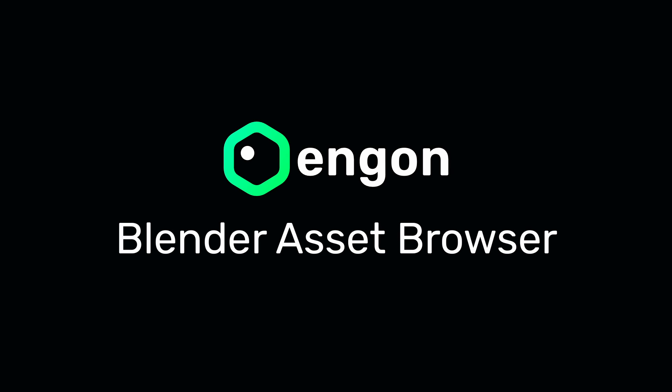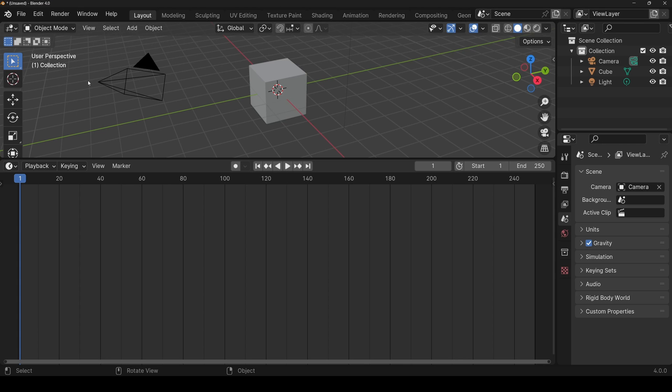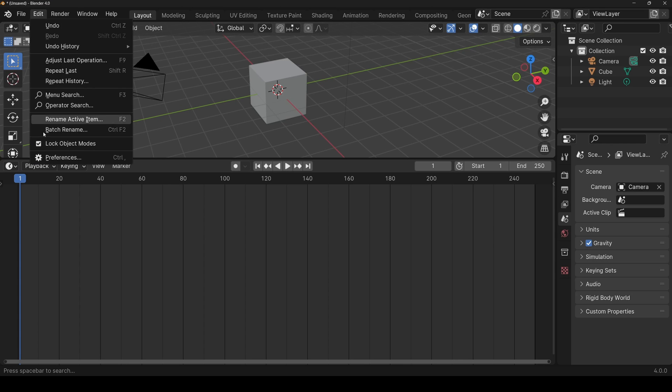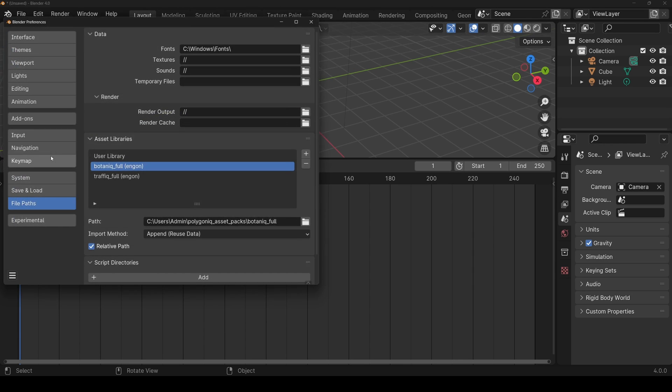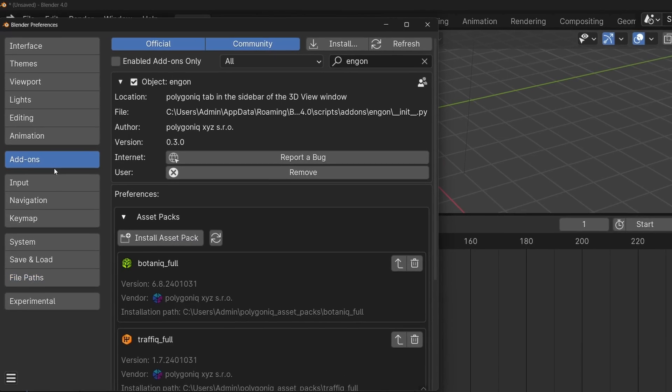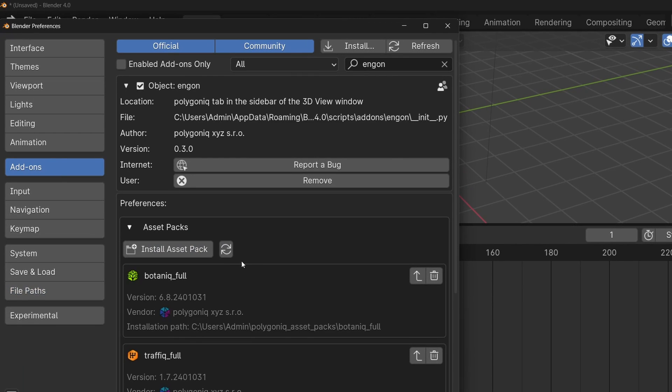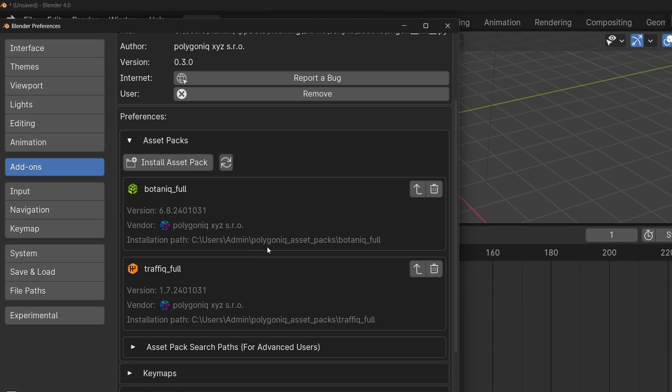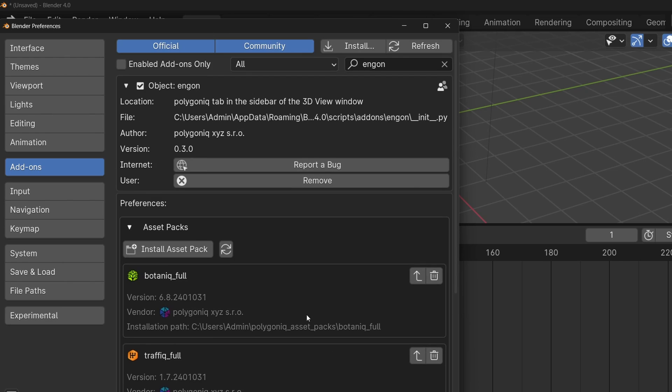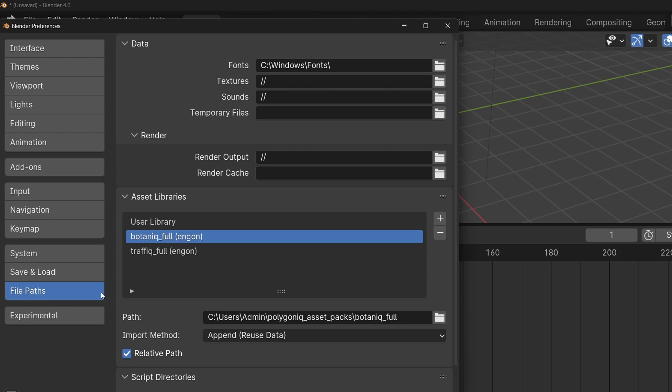Ngon comes with native Blender asset browser support. This means that all the asset packs registered in the add-on, like Botanic Full and Traffic Full, are automatically added to the Blender asset library.